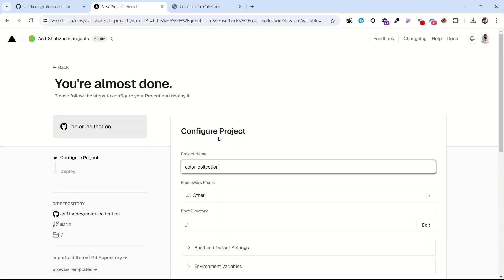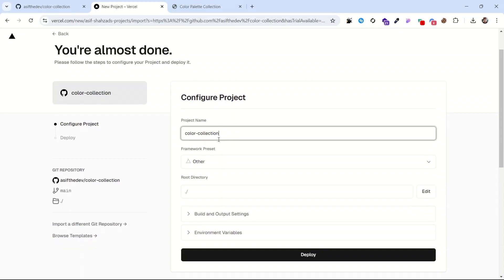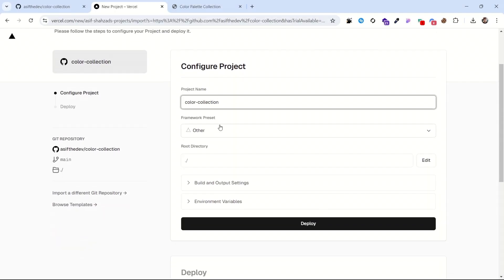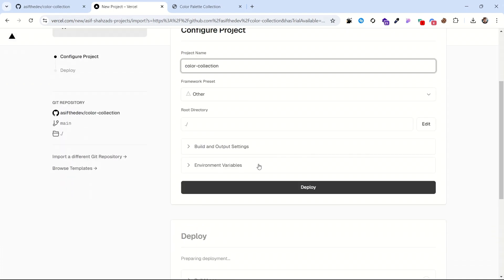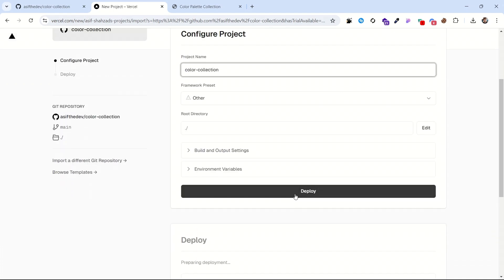Then it will ask you to enter the project name. Make sure there is no space in your project name. After entering the project name, click on the big deploy button.